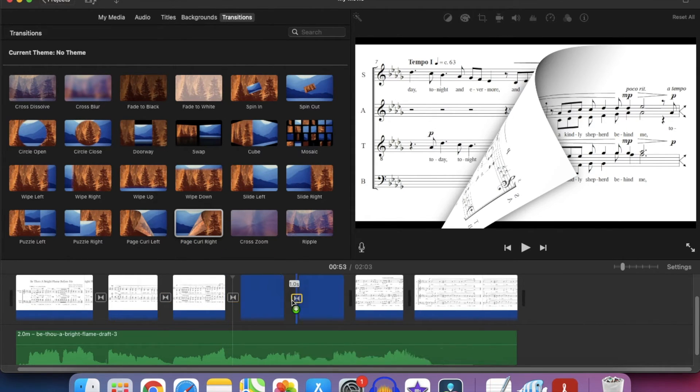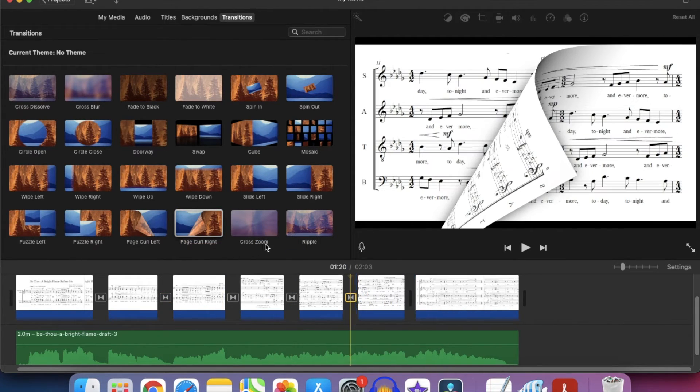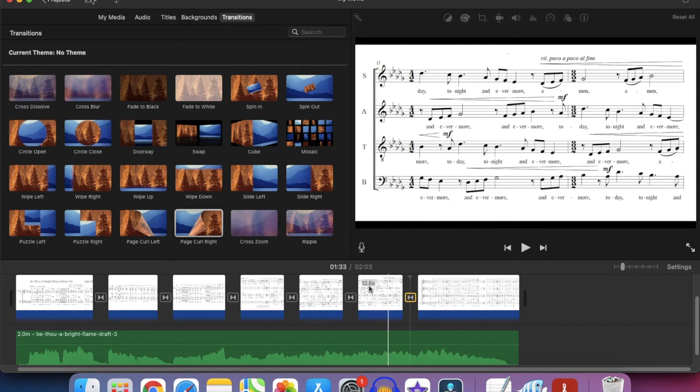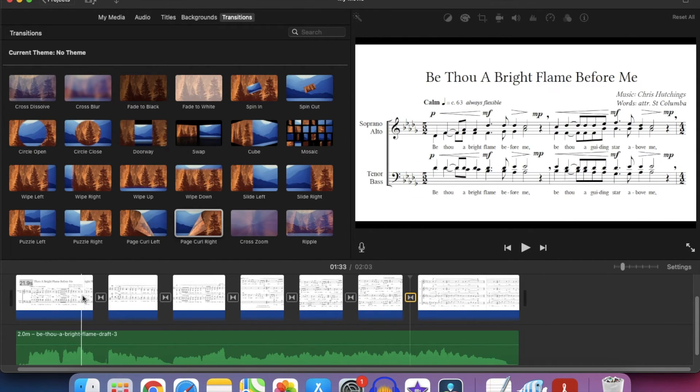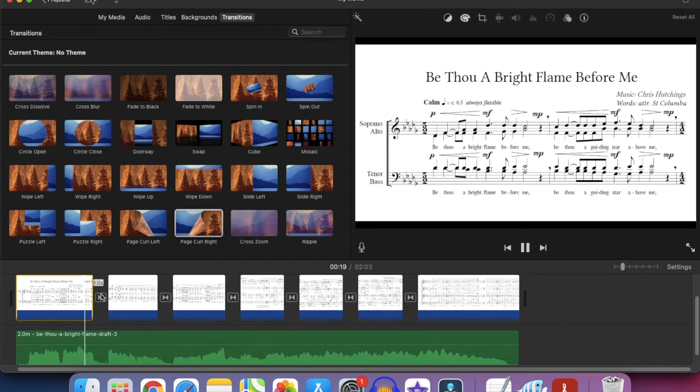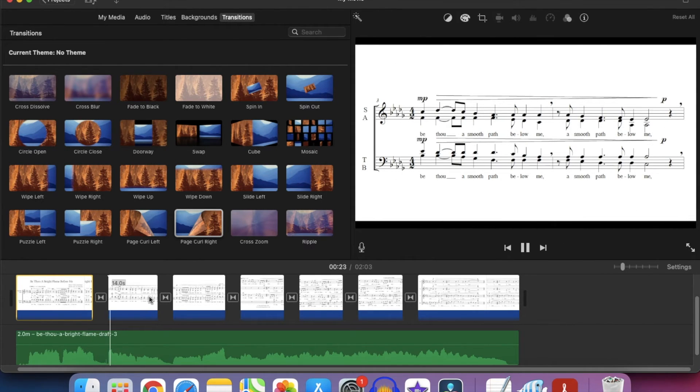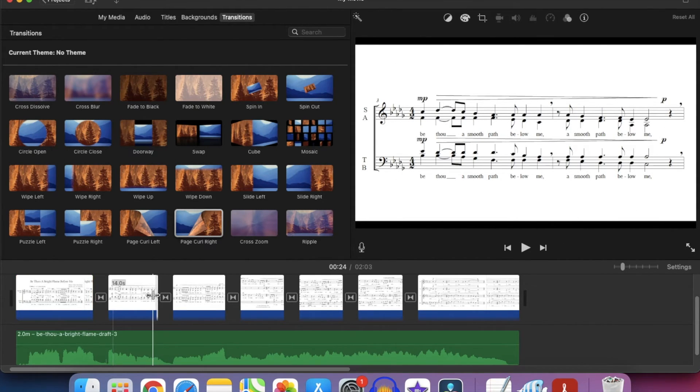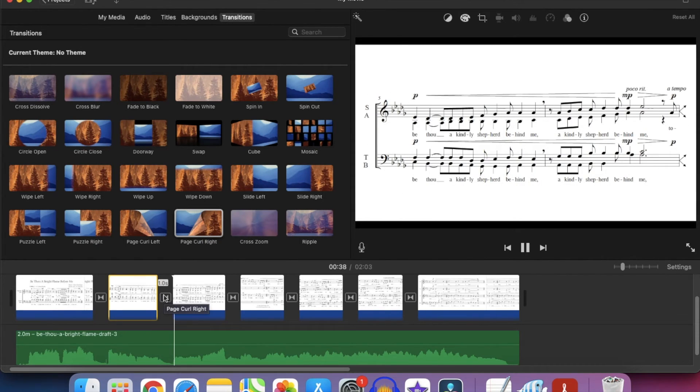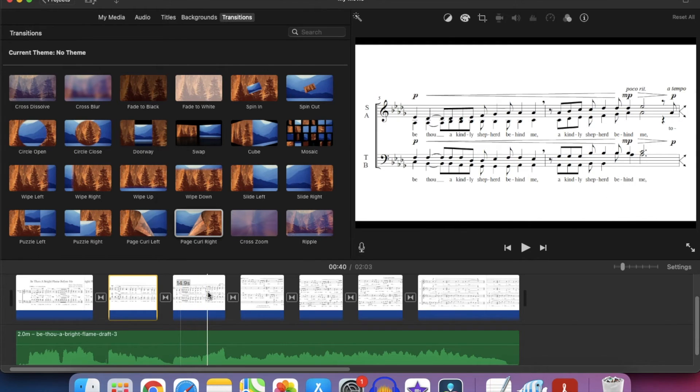Plonk, plonk, plonk, plonk, plonk, plonk. There we go. And then we'll do a quick listen through to check that all works. That's fine. Yep. So all those transitions are in the right place.